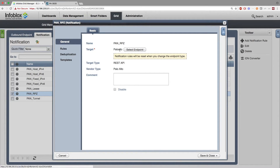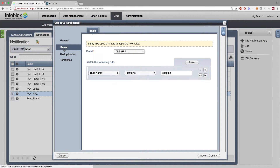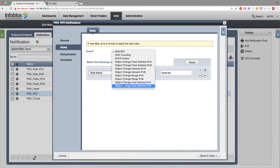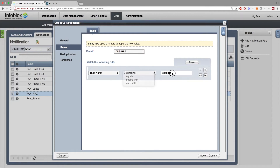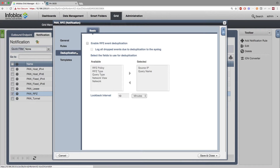Under the General tab, create a name for the notification and select the name of the targeted endpoint — in this case, the Palo Alto endpoint. Under the Rules tab, set the rules you want to trigger the template. In this case, DNSRPZ events with a rule name containing local.rpz will trigger the template. Under RPZ and ADP events, there is an additional Deduplication tab where you'll want to enable RPZ event deduplication to avoid triggering the template for the same event more than once.